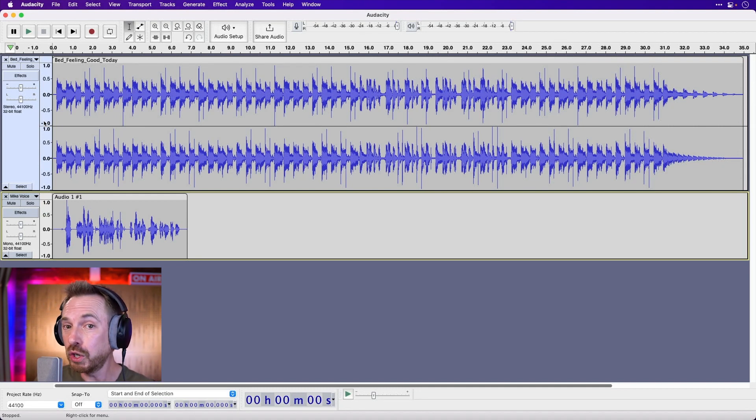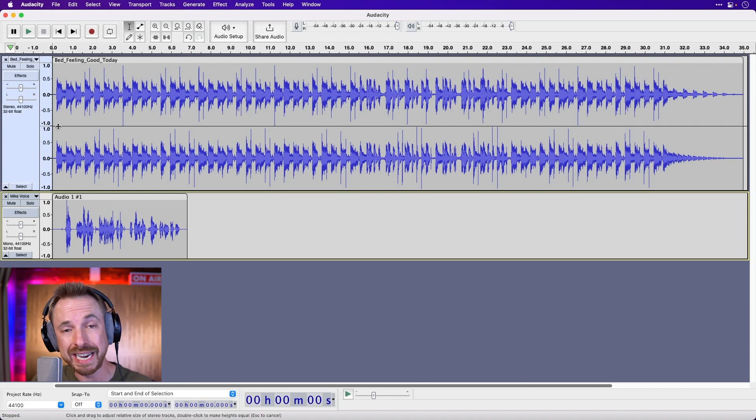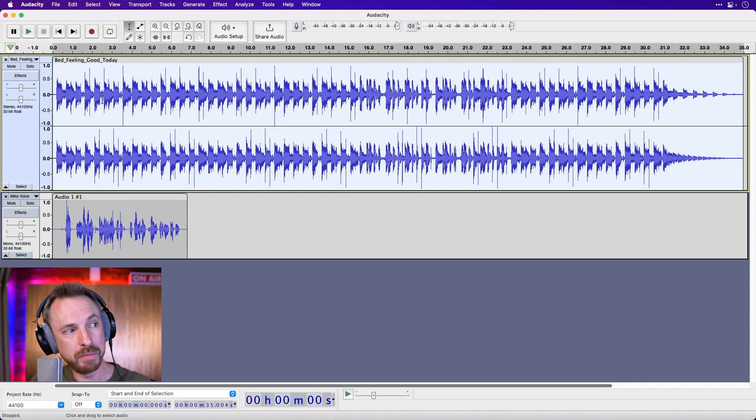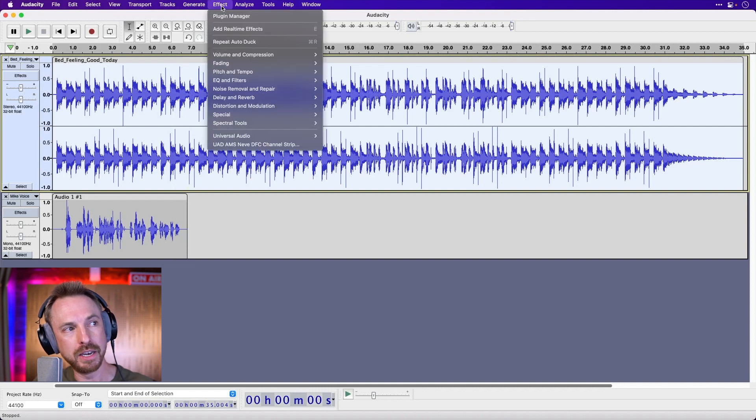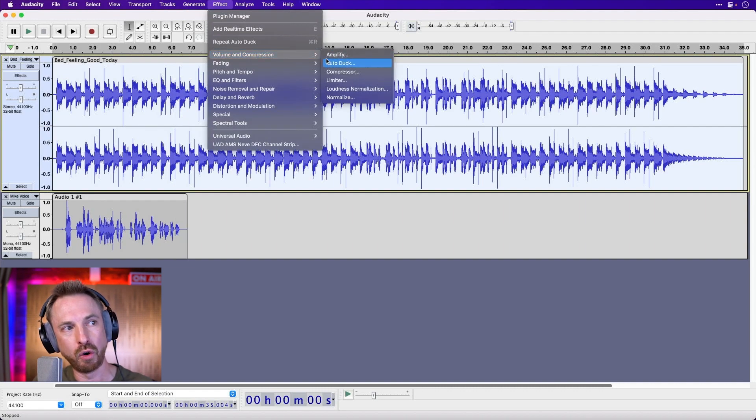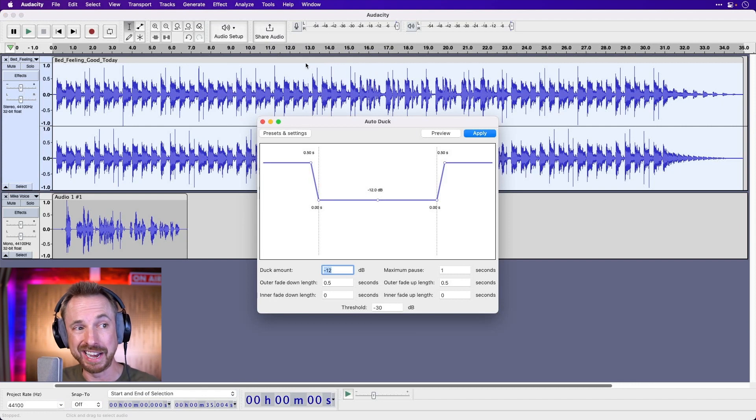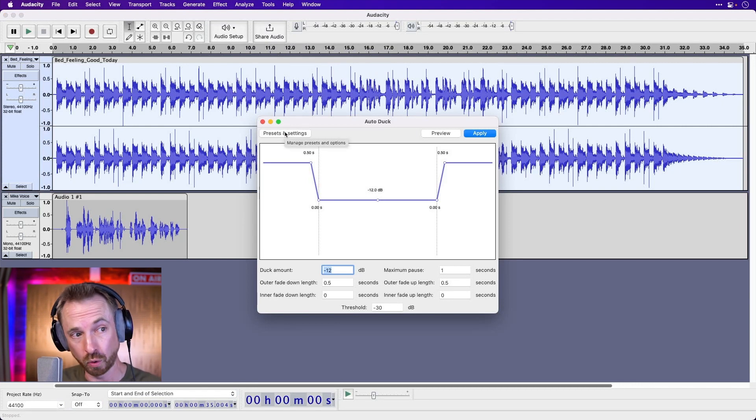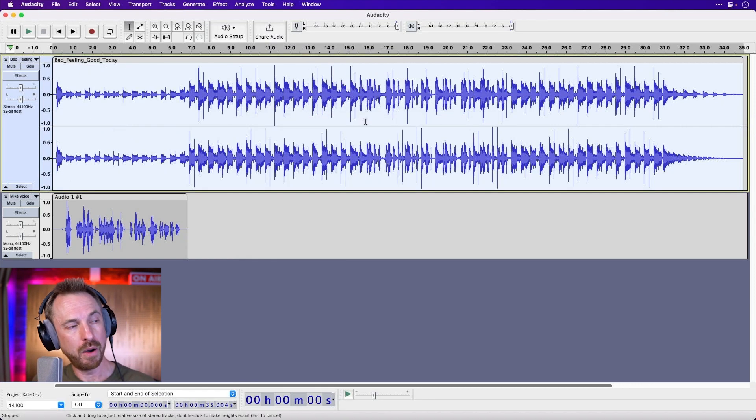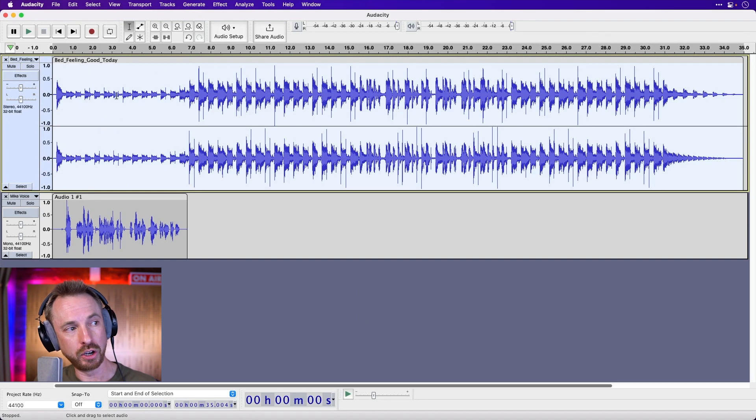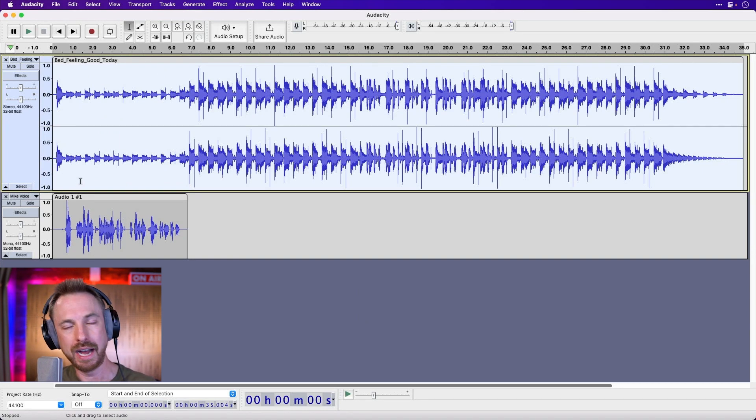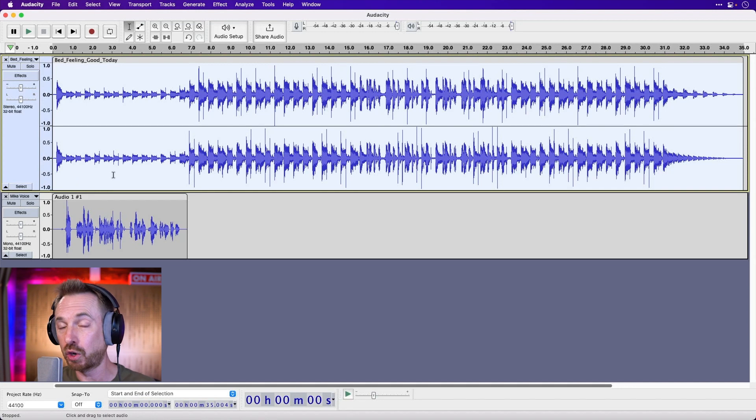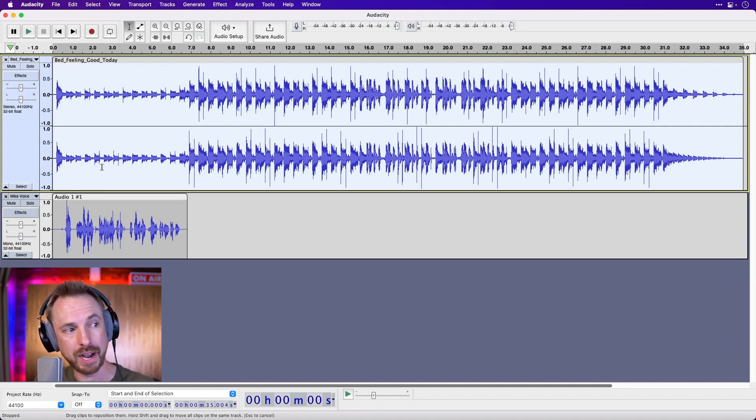For auto ducking to work, all I need to do now is select all of the music. I double click there and then I can go into the effect menu. I can go to volume and compression and I can look for auto duck. Now it gives me a nice preset that I actually think is pretty cool. I'm just going to go ahead and apply it. What it's done is it looks at the voice track and it'll look at any other track that's going on down here and duck your music accordingly as to what's happening in the tracks below it. Let's play and have a listen.